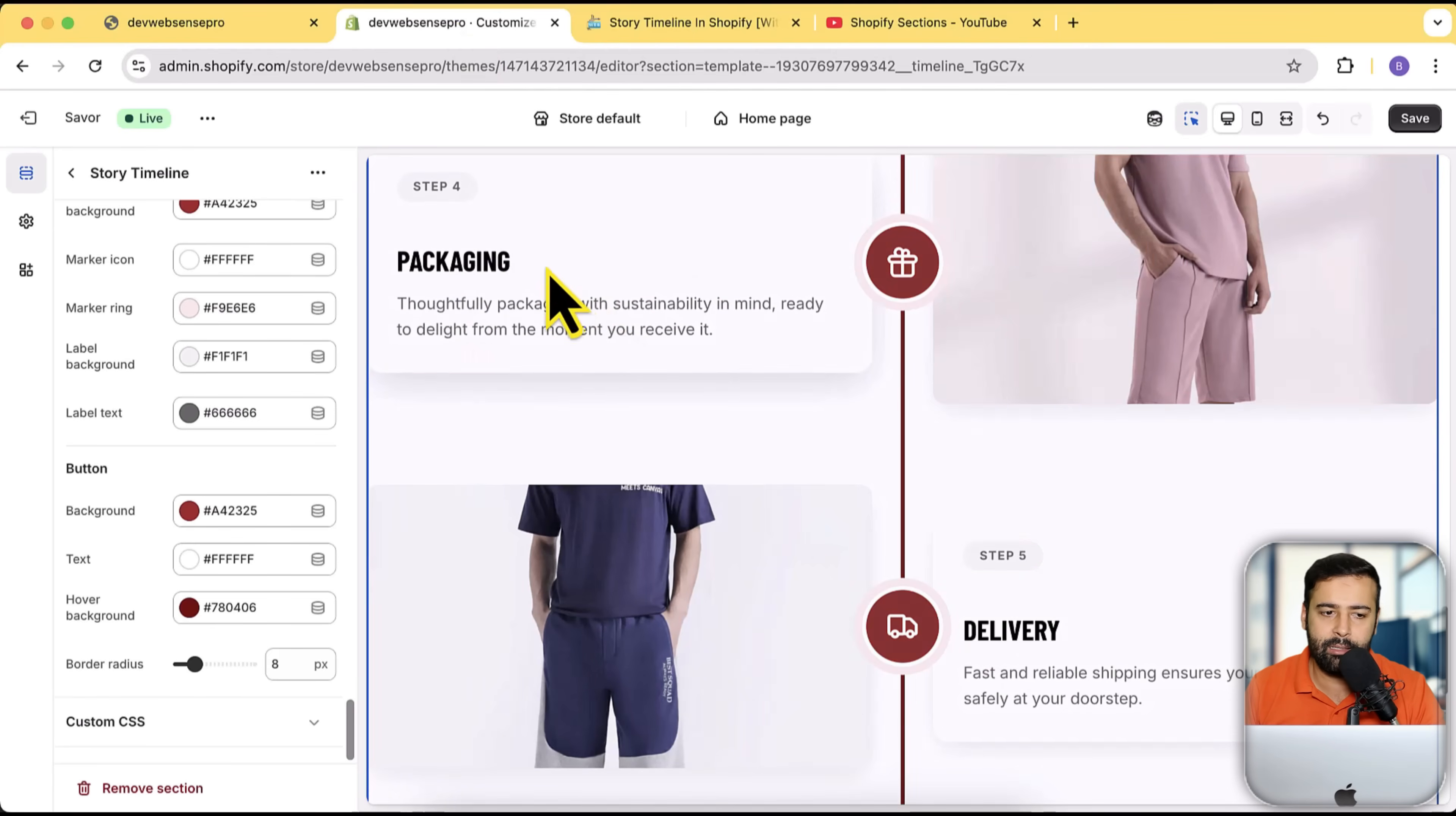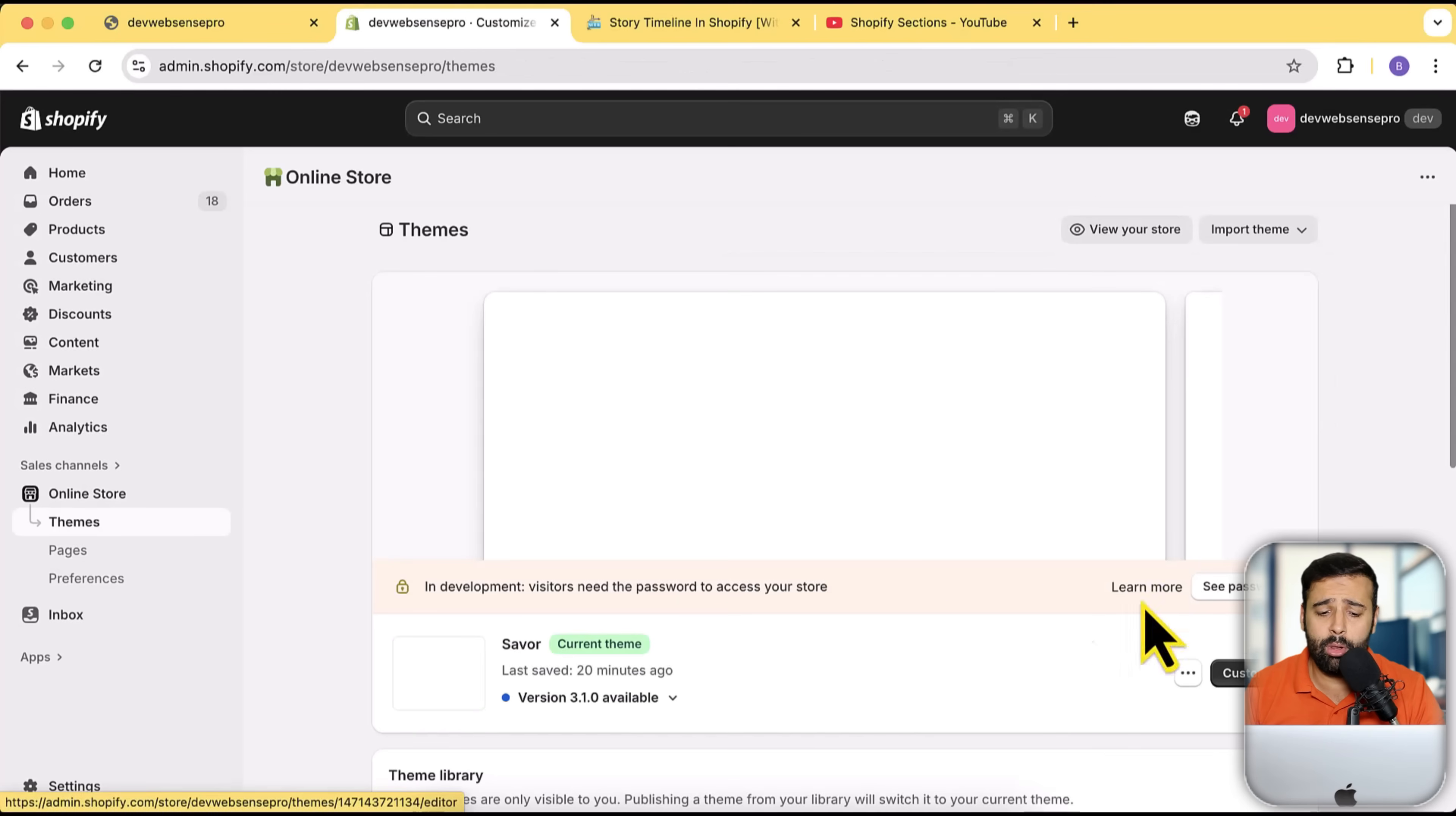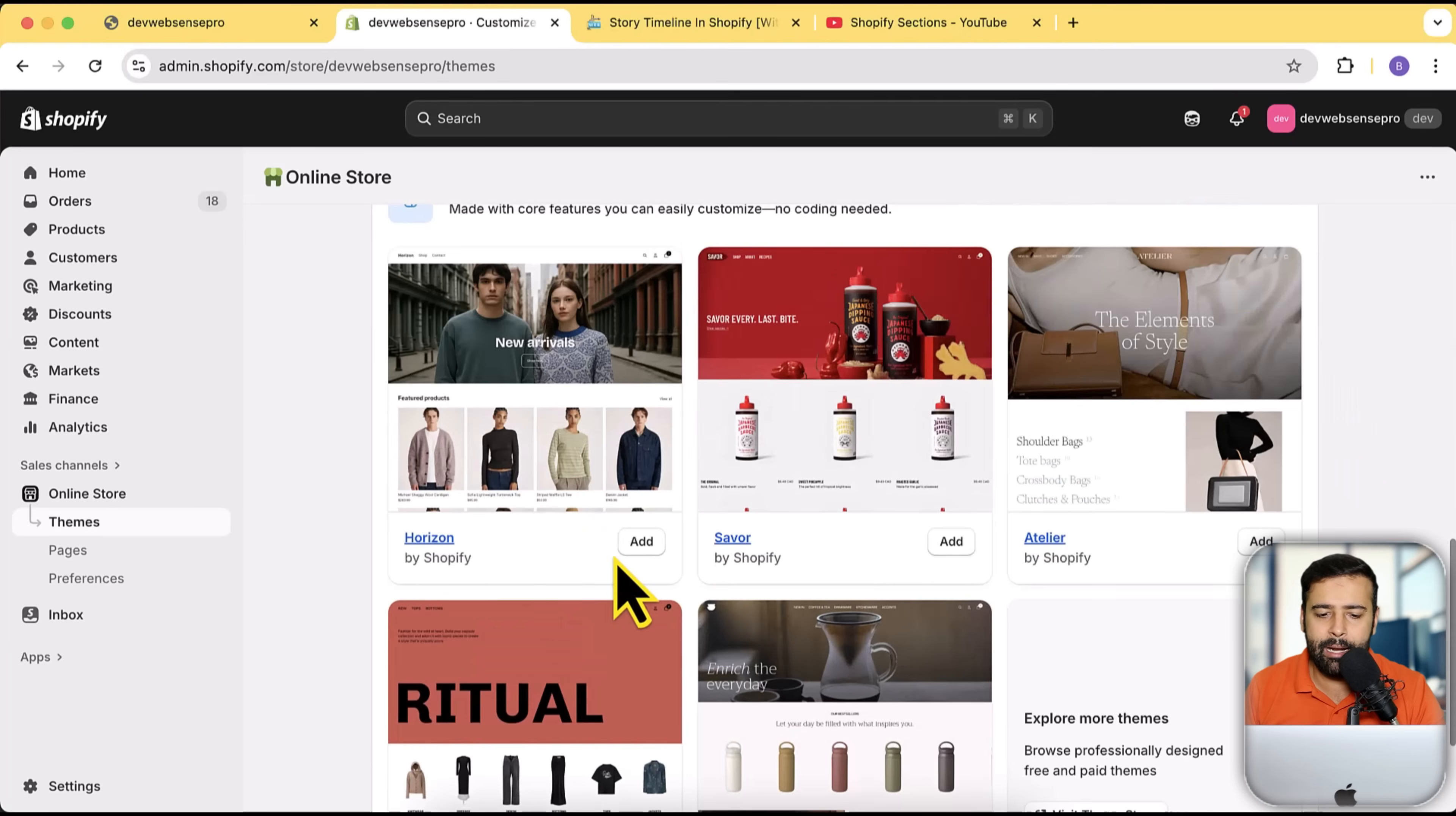Now let's install a fresh theme where I'm going to show you how you can add this section. I'm going to go back, click on leave page, and install a fresh theme. This is the older version. I'm going to install the fresh theme here. Let's add in the Horizon latest version to see how it works.